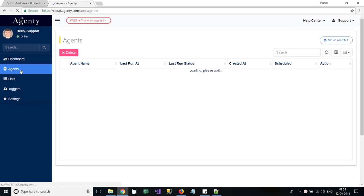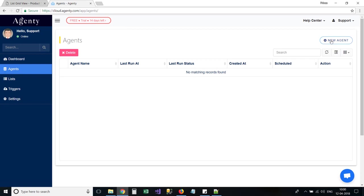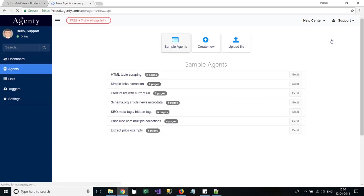Go to Agents page from sidebar menus. Click on the New Agent button to create an agent.